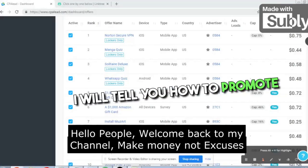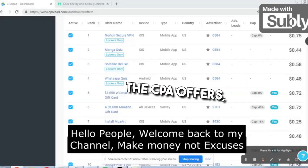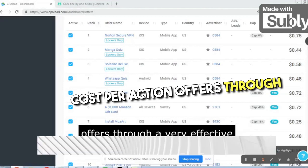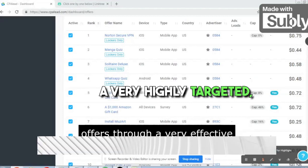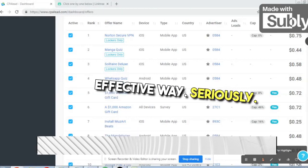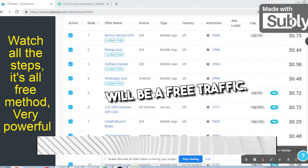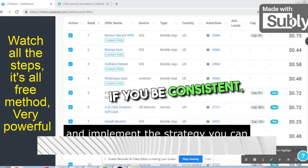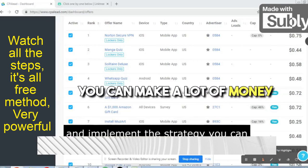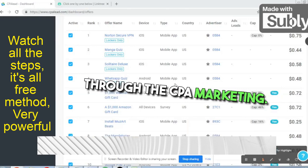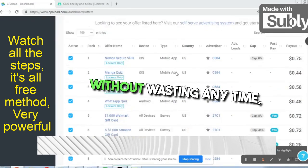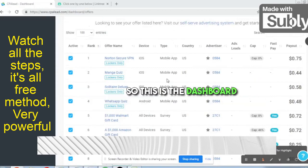Today I will tell you how to promote CPA offers — cost per action offers — through a very highly targeted, effective way. The best part is it will be free traffic. If you are consistent, you can make a lot of money through CPA marketing. Without wasting any time, let's dive into the video.